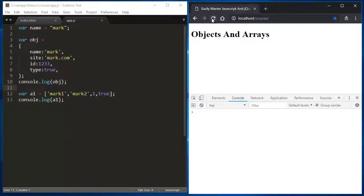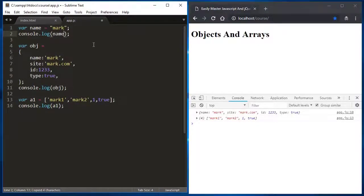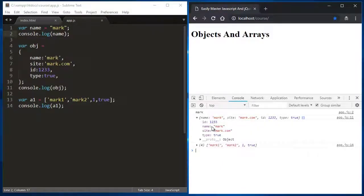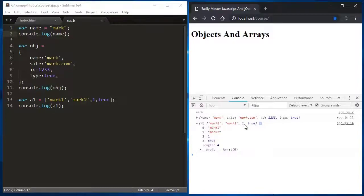Let's refresh the browser and see what this looks like. The first one is just a single variable with one value. The object — if I open it up by pressing the little play button — will expand and show all its different values. The array has an index: the very first value is at index zero, then one, two, and three.